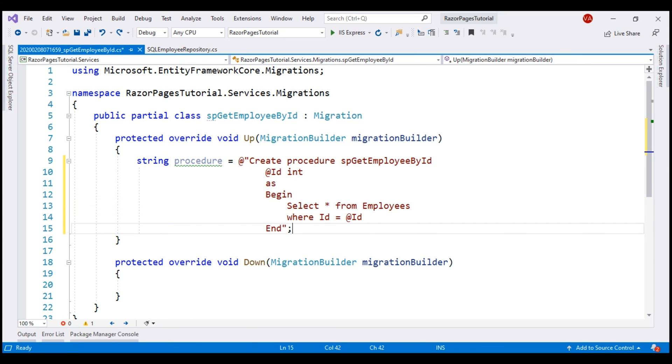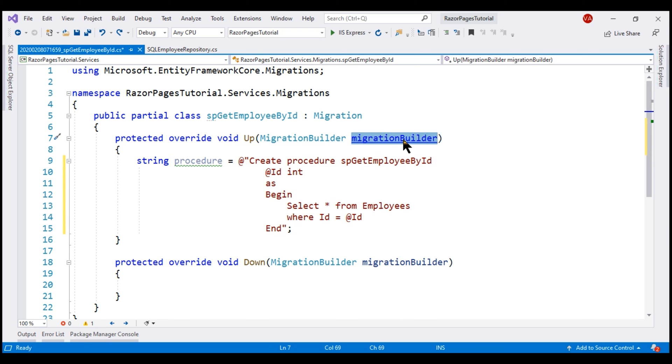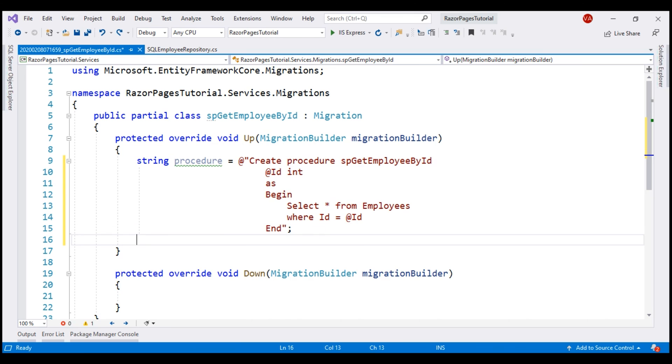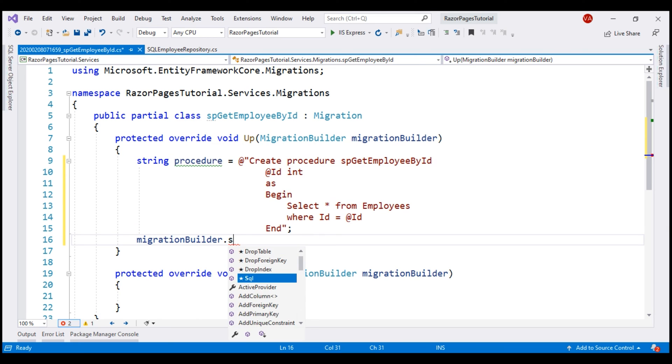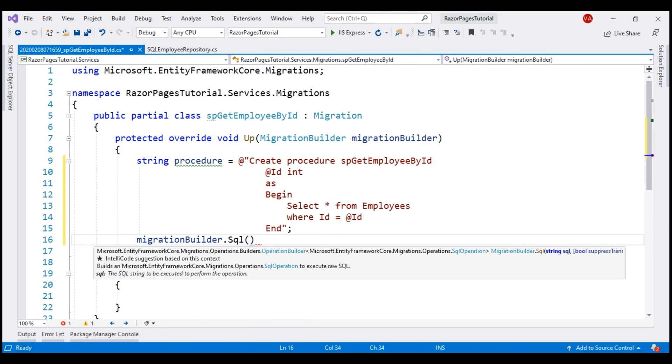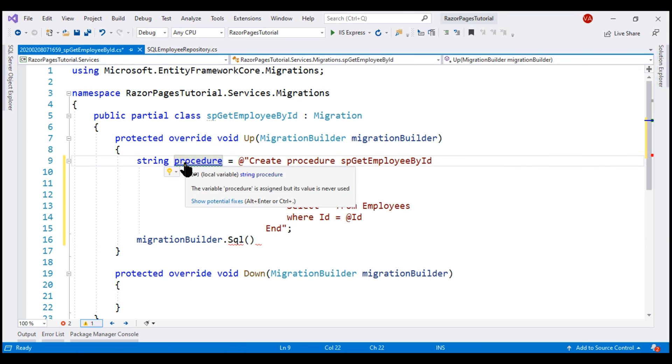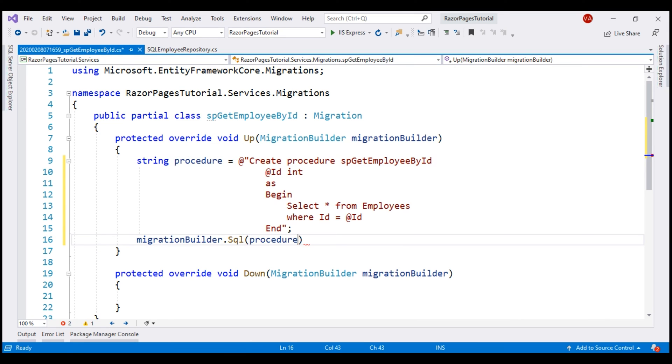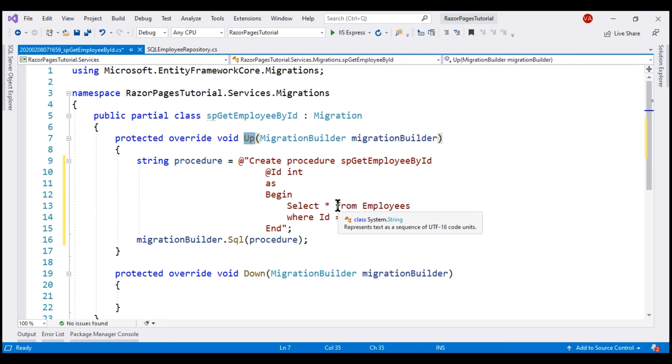To have this create procedure command executed on this incoming parameter migration builder, we have SQL method. To this method, we pass this variable that contains our create procedure command. When this migration is executed, up method is called and the stored procedure is created.